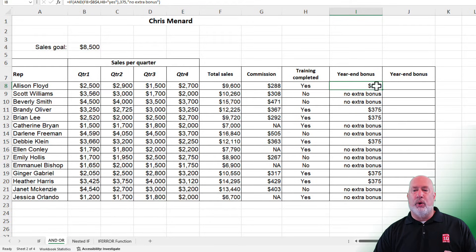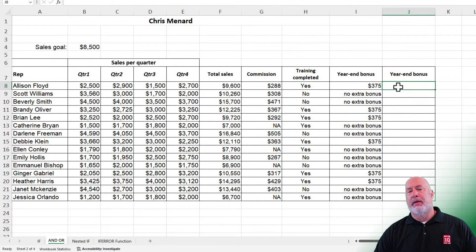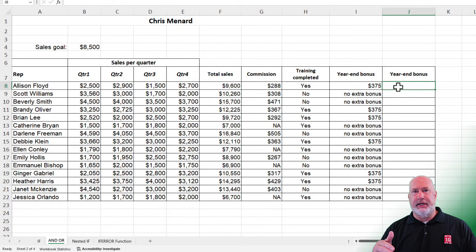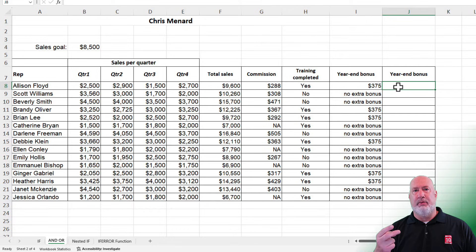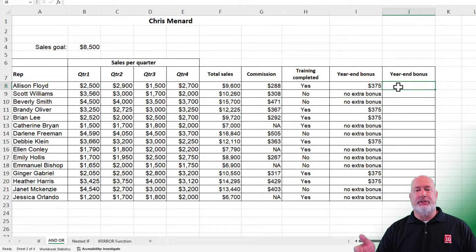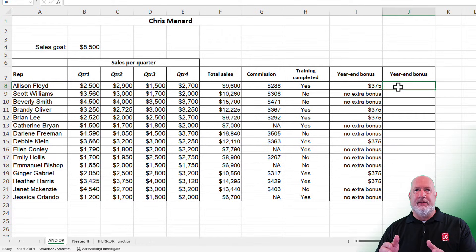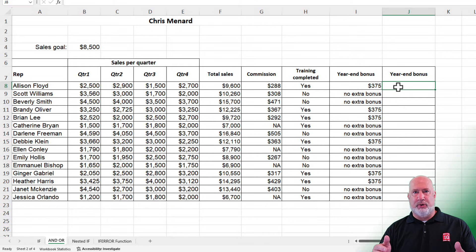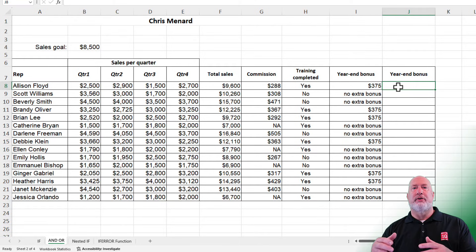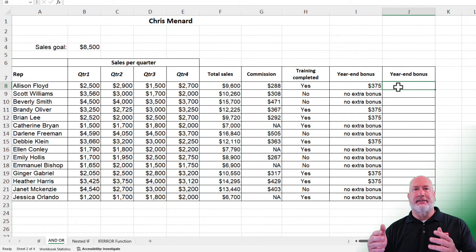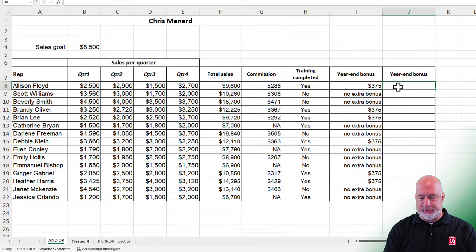We could also do an OR. So not only in column G do they get a percentage commission, and also in column I we had an AND, but we're going to give them another bonus. Even if you didn't get the $8,500, but if you went to training — because training is important — we're going to give you another $160. I'm making up the numbers, by the way.